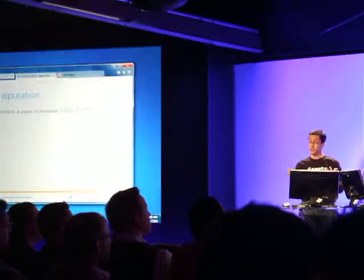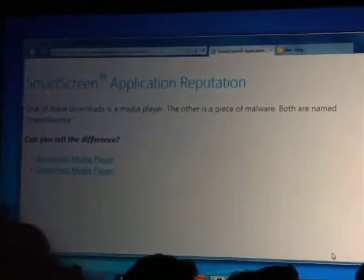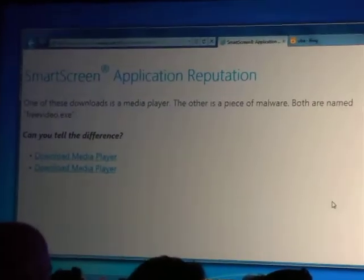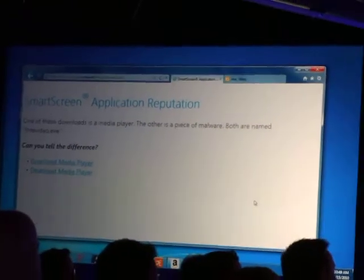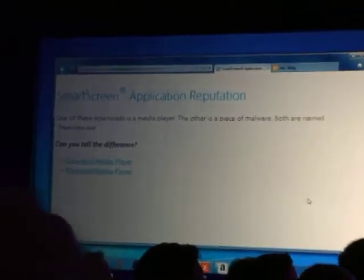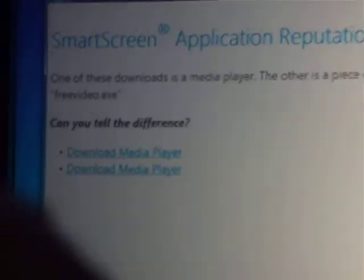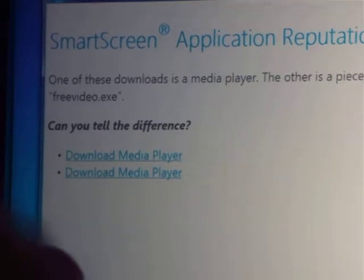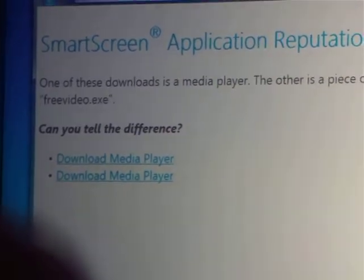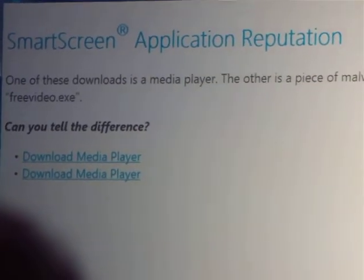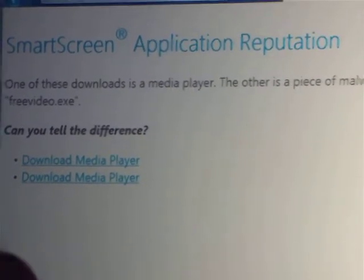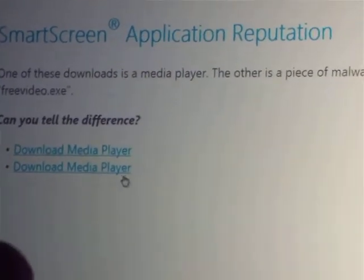Here's the page. Now it turns out there's a program I really want to download, and one of these links is the actual download while the other is malware pretending to be that download. I'm going to come over here and try one of them.